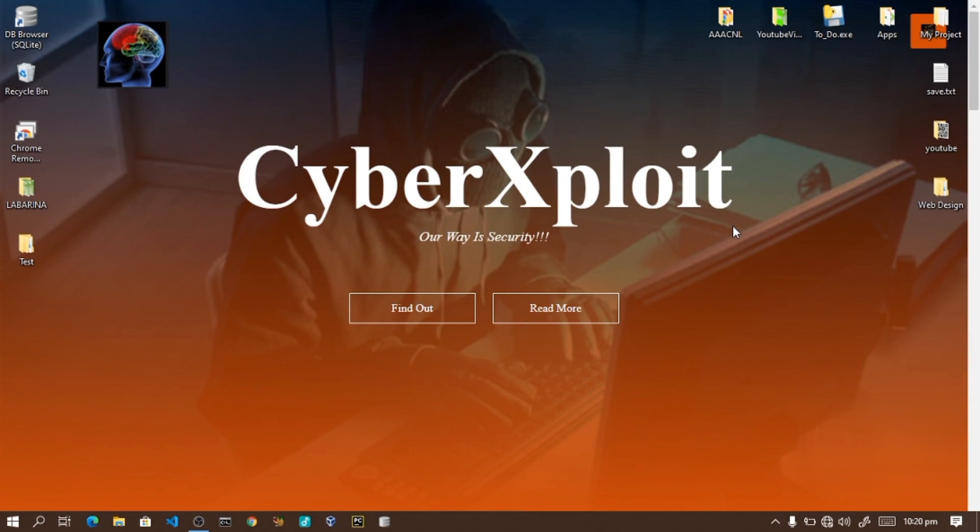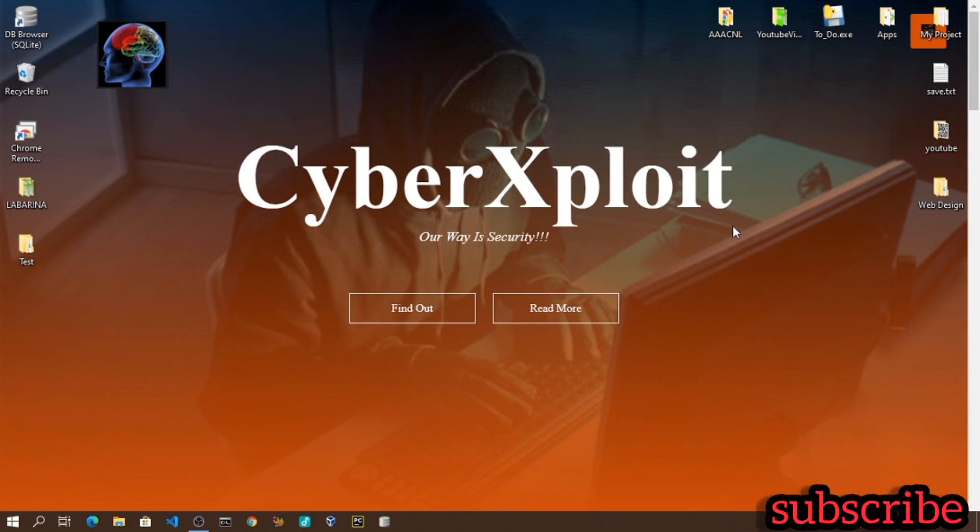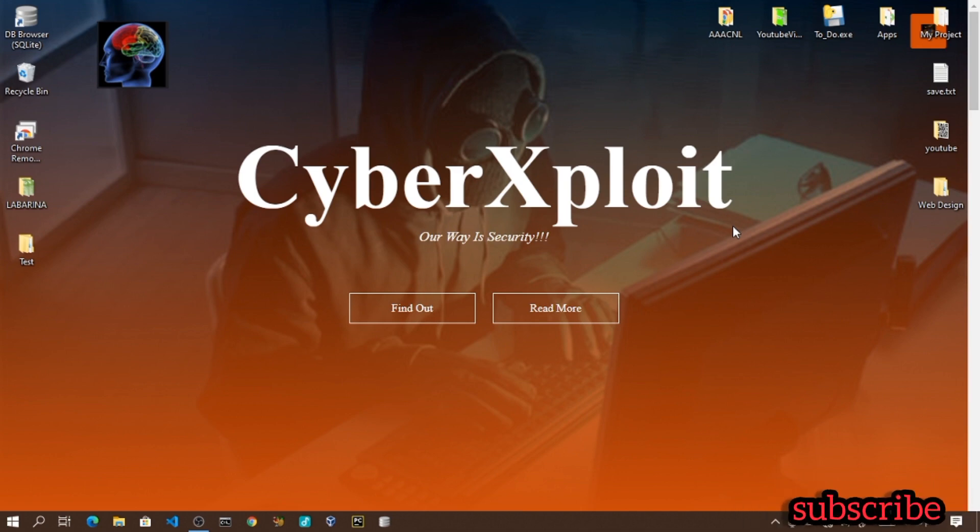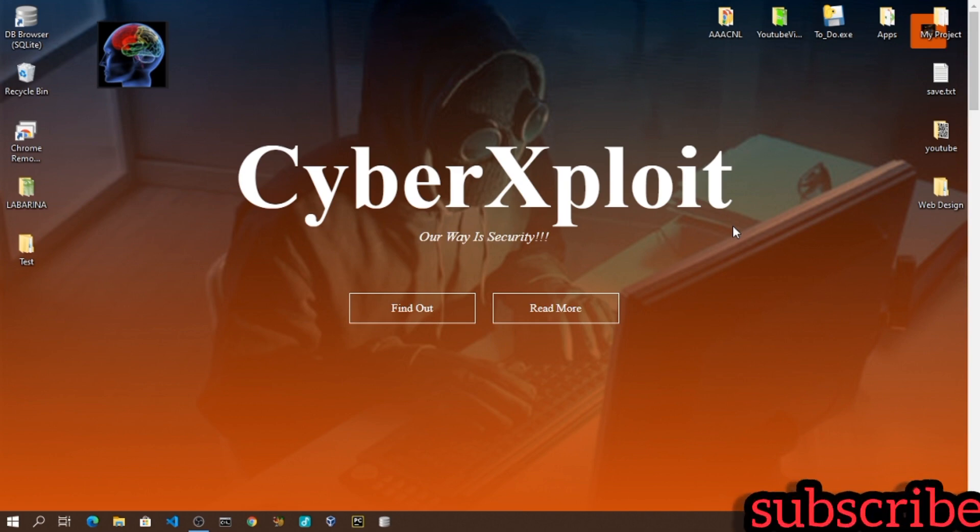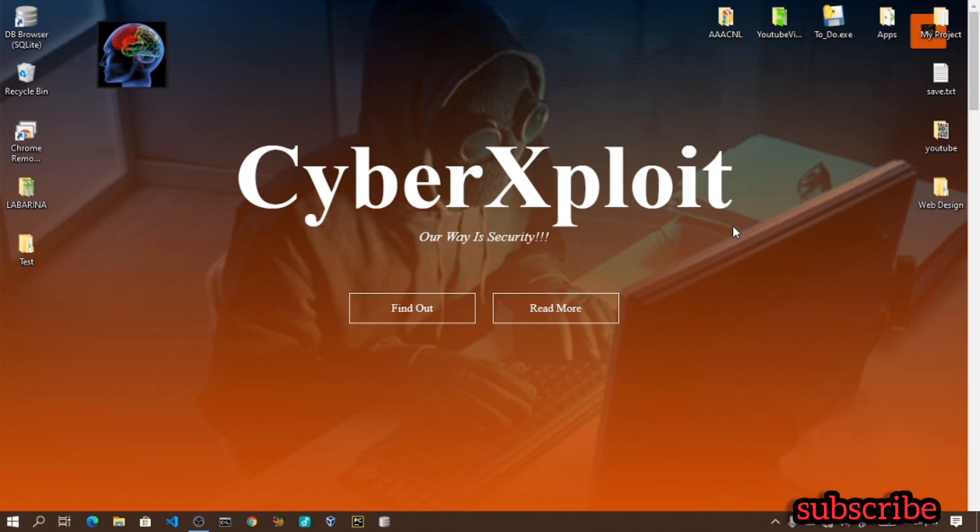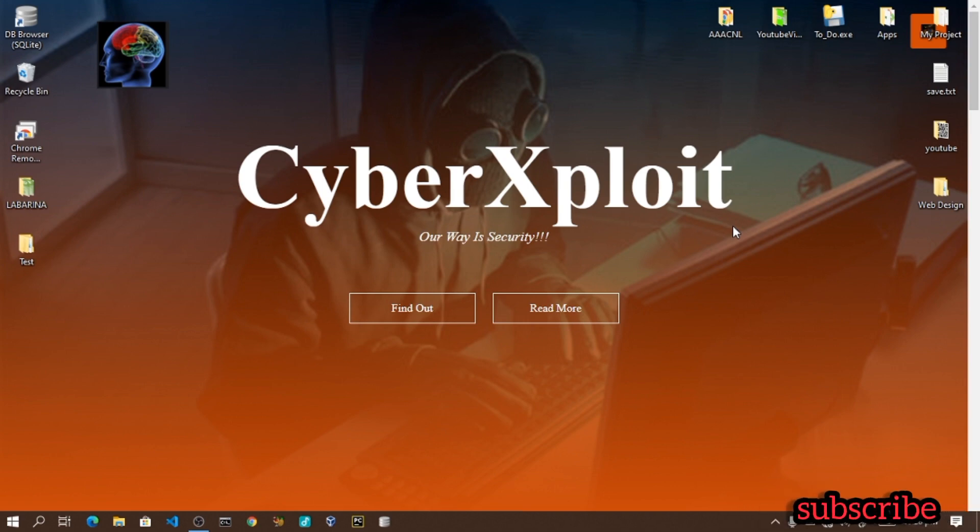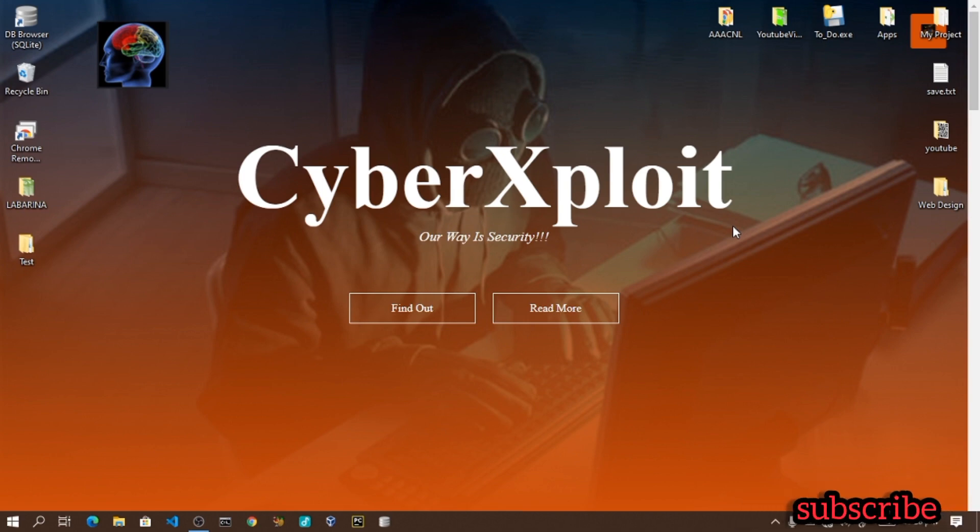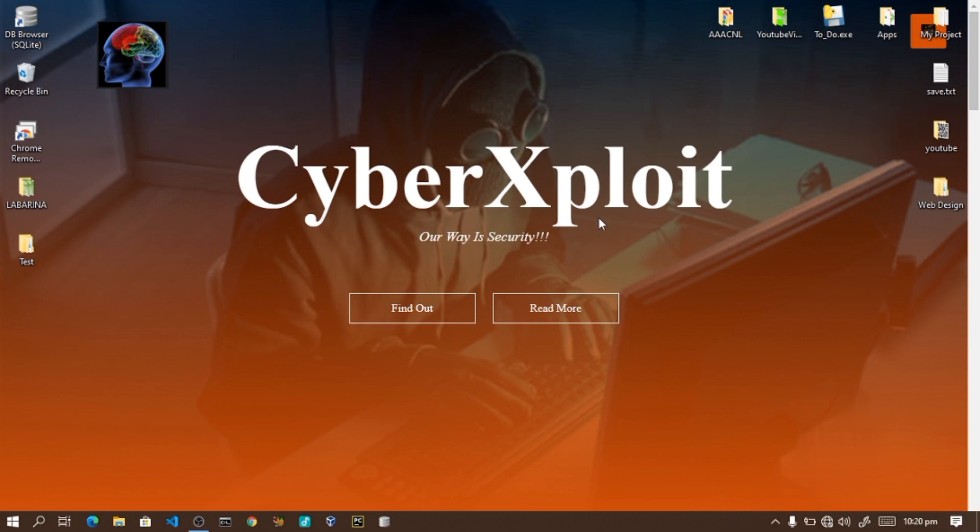Assalamualaikum warahmatullahi ta'ala wa barakatuh, what's up YouTube, what's up guys. Hey guys, CyberXploit here, back again with another Python video. Inshallah, this video will help you understand computer programming.